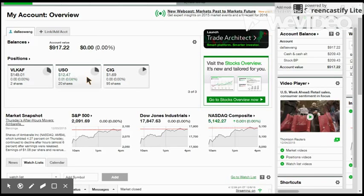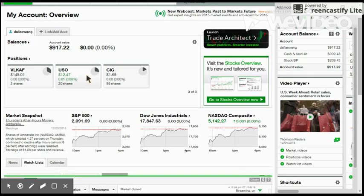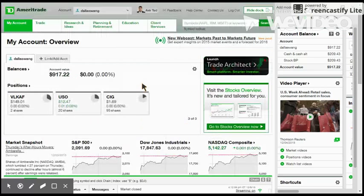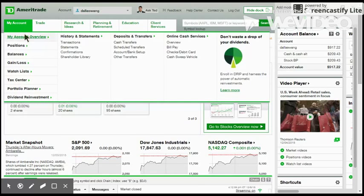After a successful login, you will see a convenient dashboard with summaries of stocks already bought. If you have no money in your account, you can simply go under the My Account tab and press Deposit Funds, where you will have a variety of options to deposit money into your account.